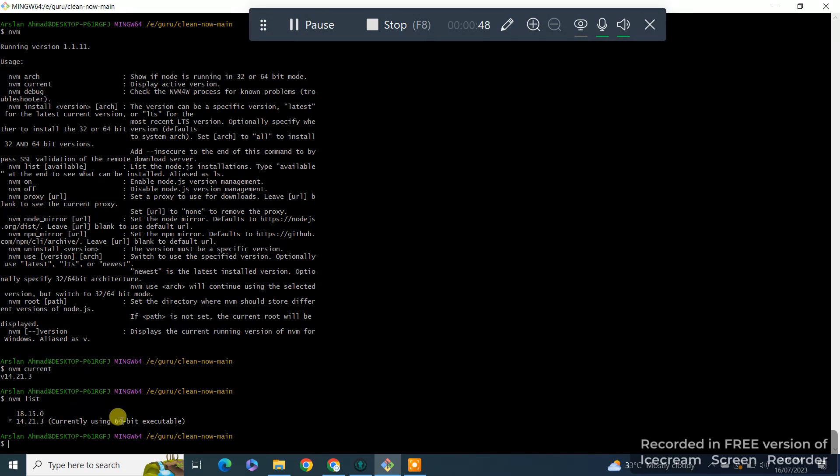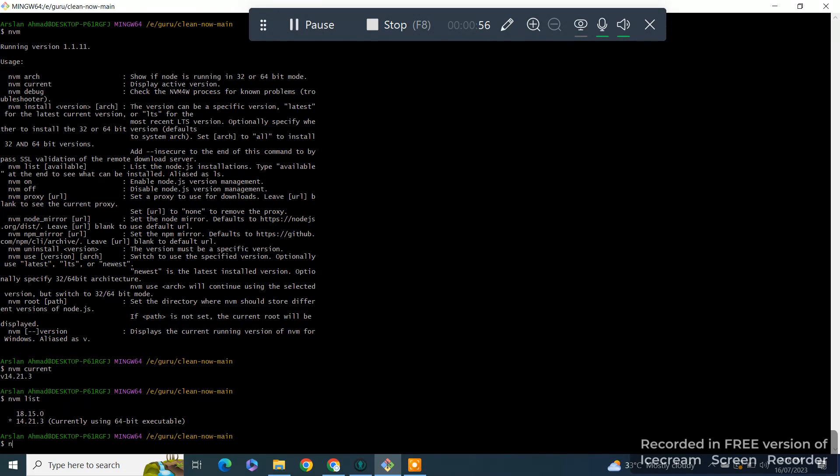Currently using version 14, I want to shift from 14 to 18. So how can we do that? Right here we have the command: NVM use and the version.